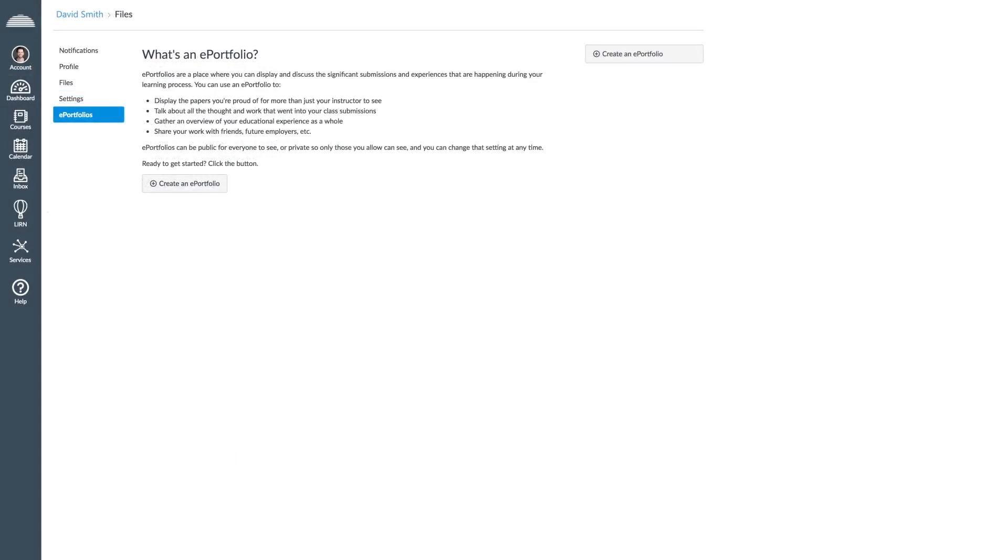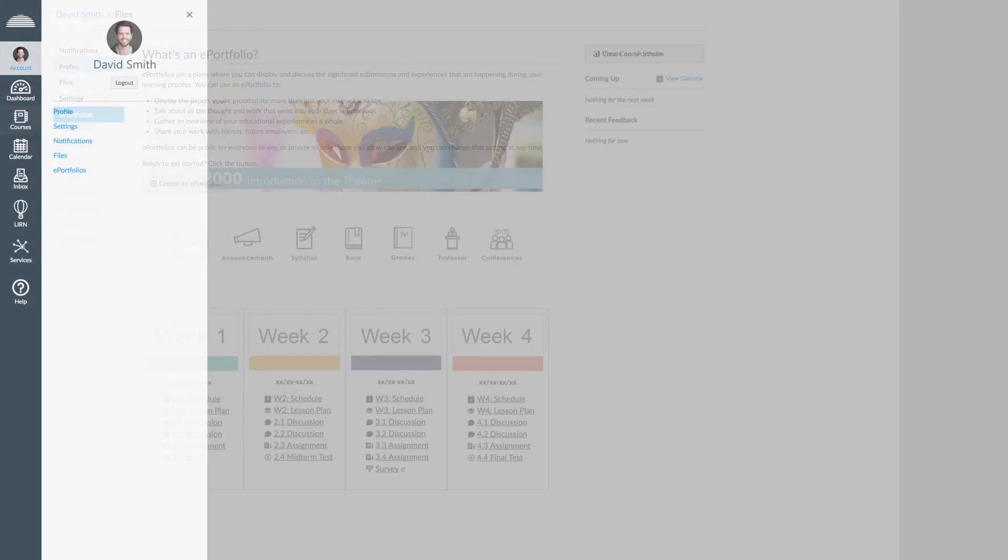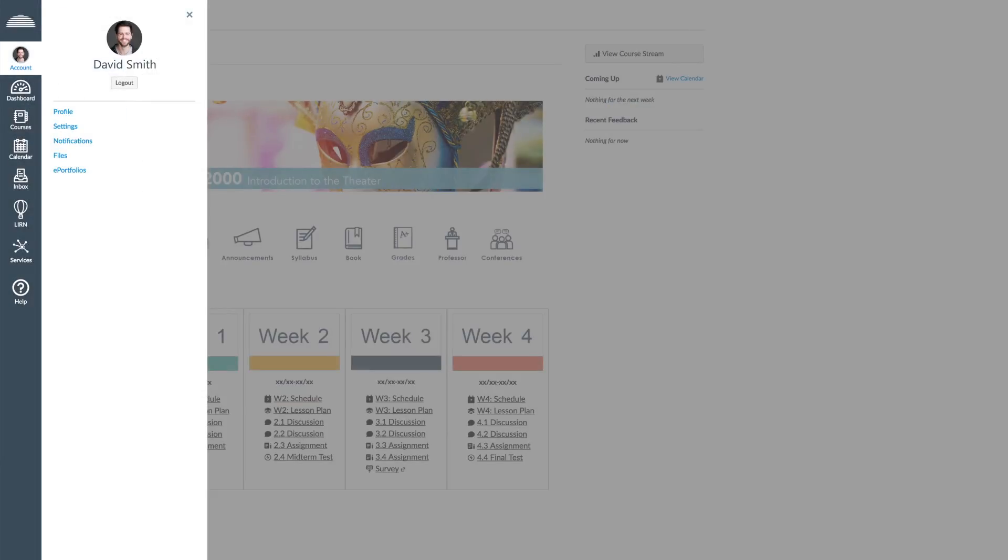Lastly, in ePortfolios, you will be able to create an electronic portfolio with all your academic projects. To close this menu, click on the X located in the upper right corner of your screen.